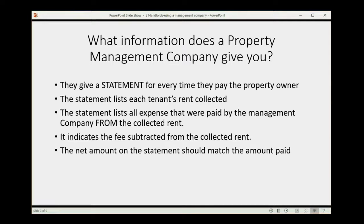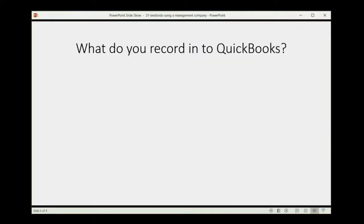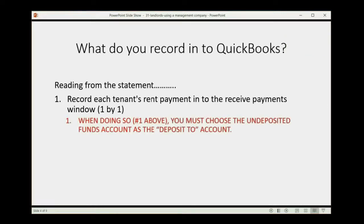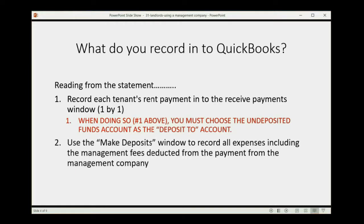What do you need to record in QuickBooks? When you read from the statement, you should record each tenant's rent payment into the Receive Payments window one by one. This lets you track who owes you money. When recording each tenant's payment, you must make sure to choose the Undeposited Funds account as the deposit-to account — even if the management company directly deposited the money into your bank account. It's a bookkeeping procedure QuickBooks needs.